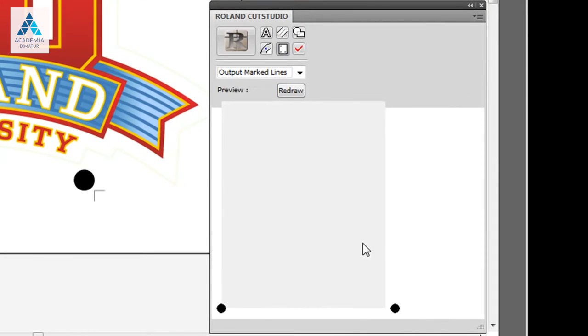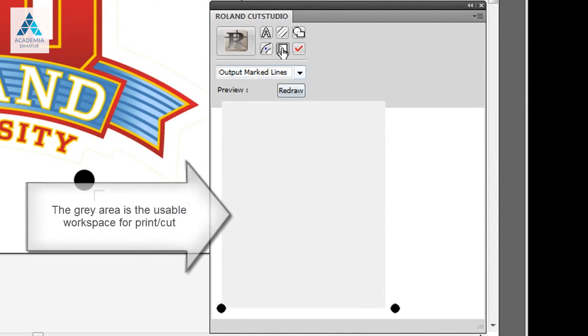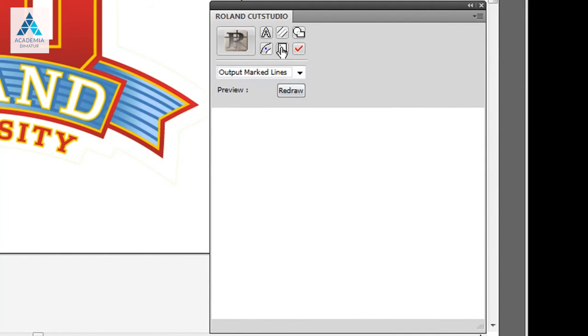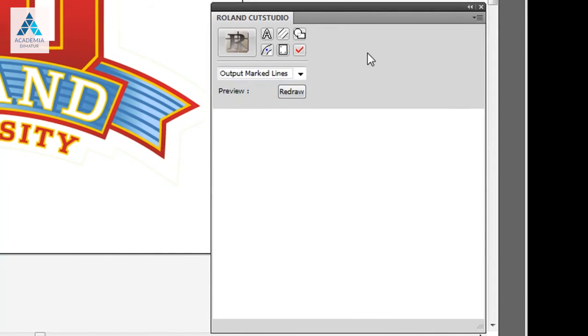When assigning Crop Marks, you'll notice in the preview window, a gray area will appear. The gray area is your usable workspace for print cut, which can be toggled on and off by the menu or by hitting the Crop Marks button.